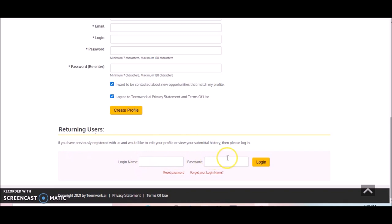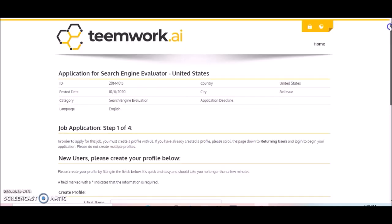So this is coming from Teamwork.ai and the link is in the description section below this video so you can get started in your application process. Thank you so much for watching. I'll see you guys next time. Happy work from home. Bye.